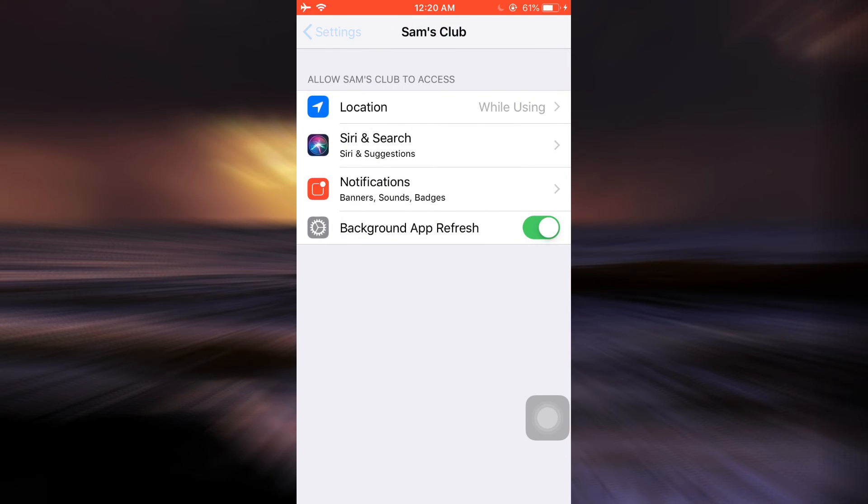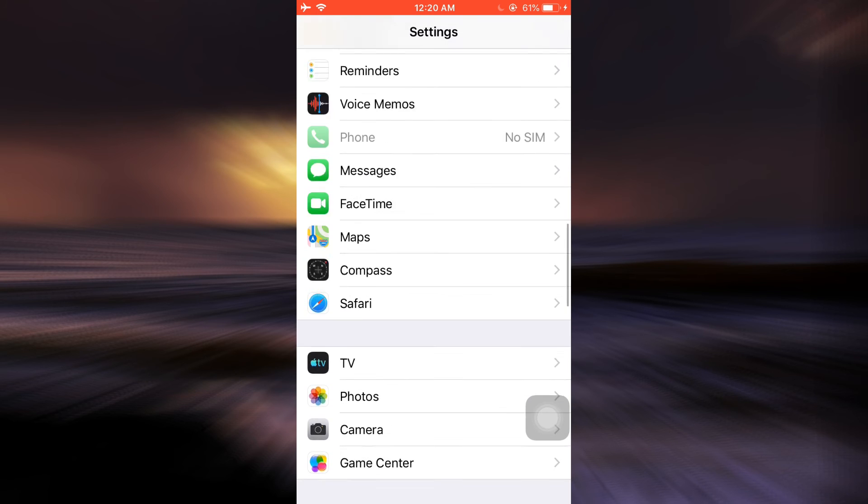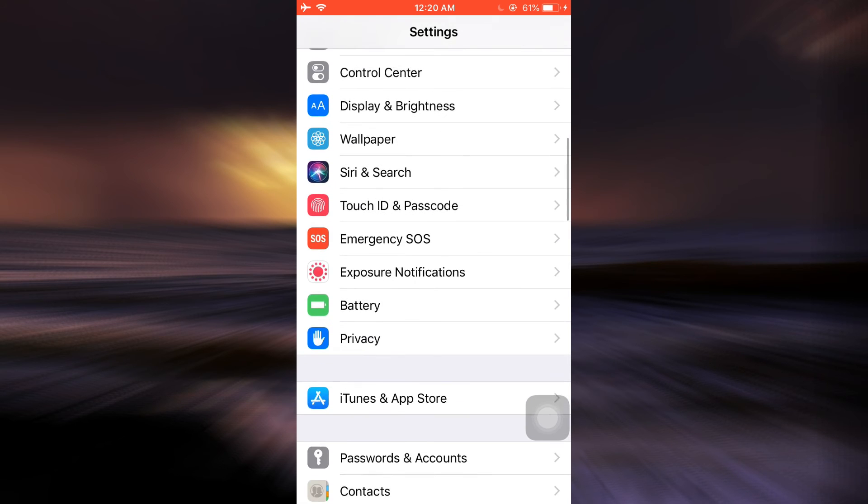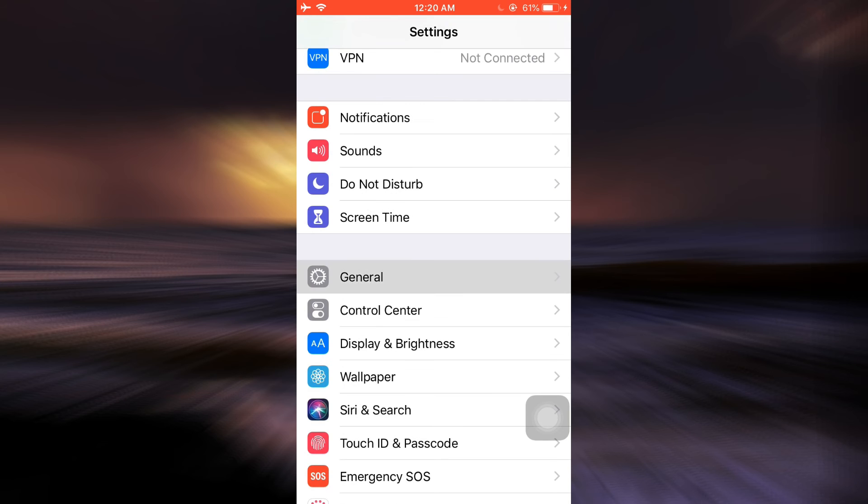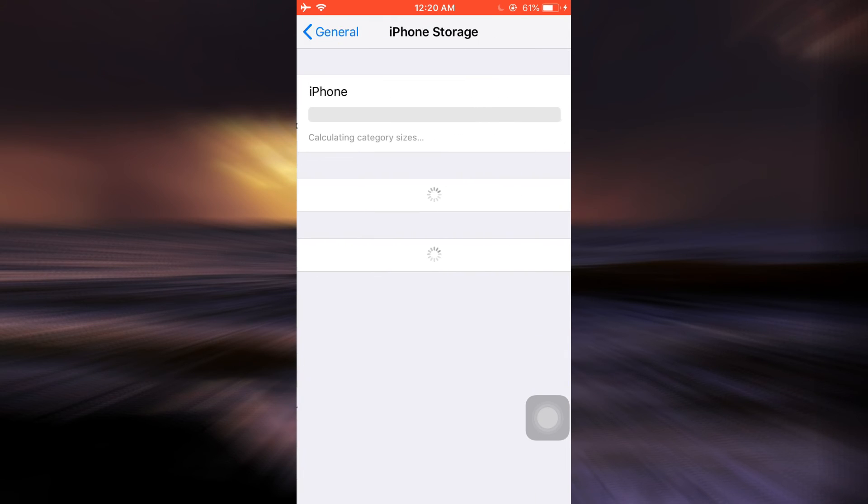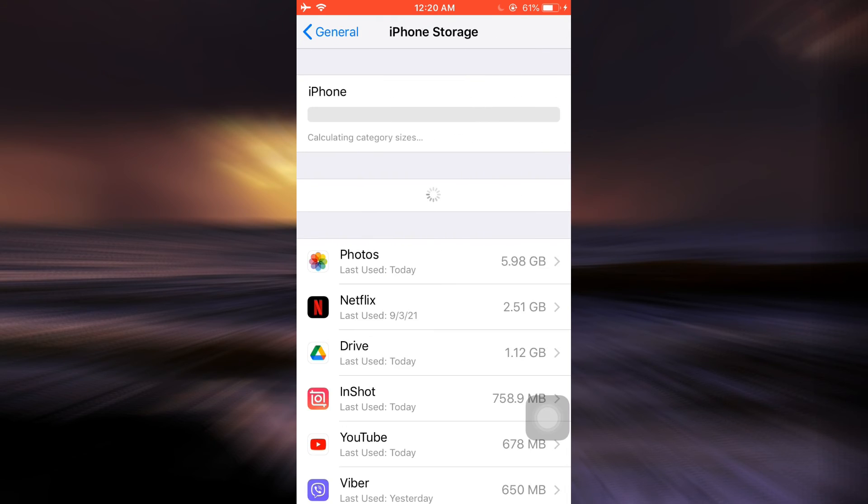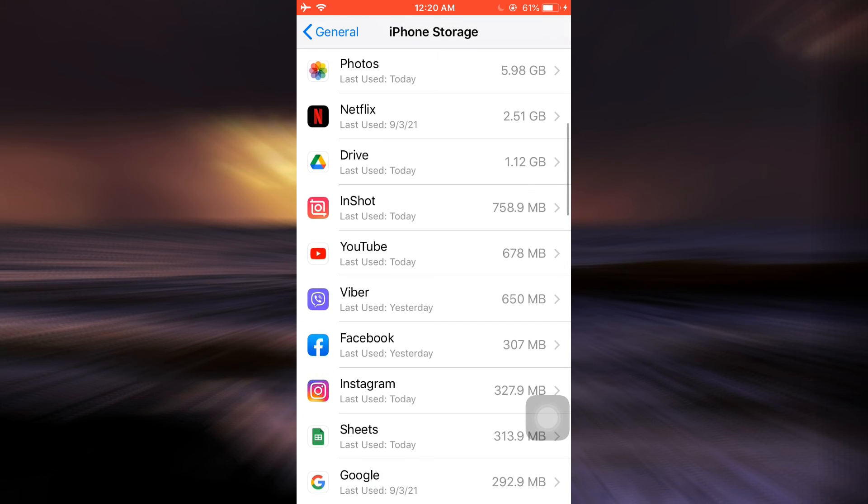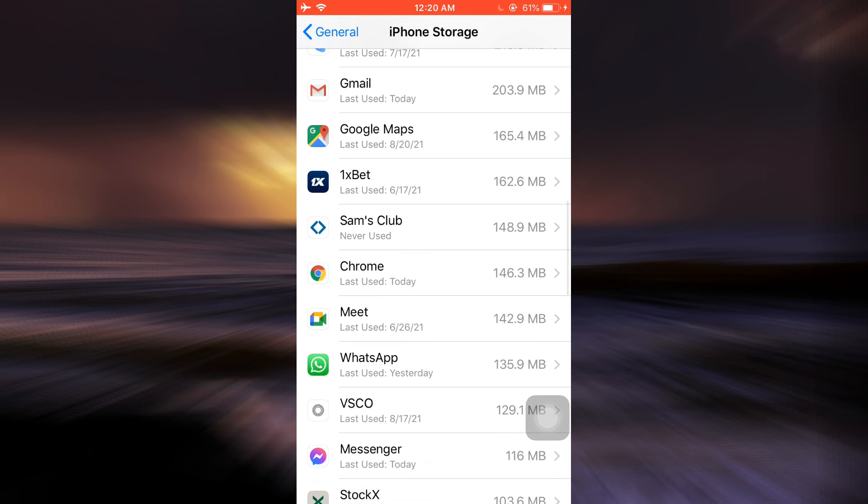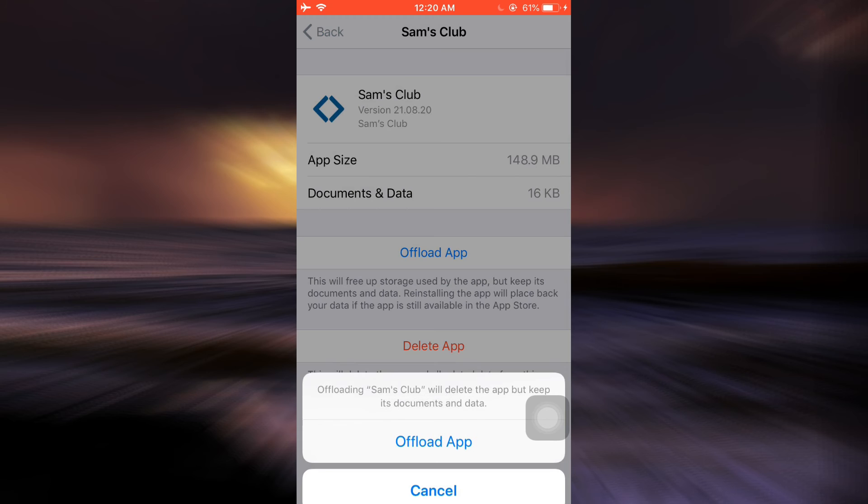What you can also do is simply go to your General and then go to iPhone Storage. As you go to iPhone Storage, all of the apps that are currently running on your device will be shown to you. Search for Sam's Club, and here you can see the option of offload app. Tap on offload app and confirm offloading the app.